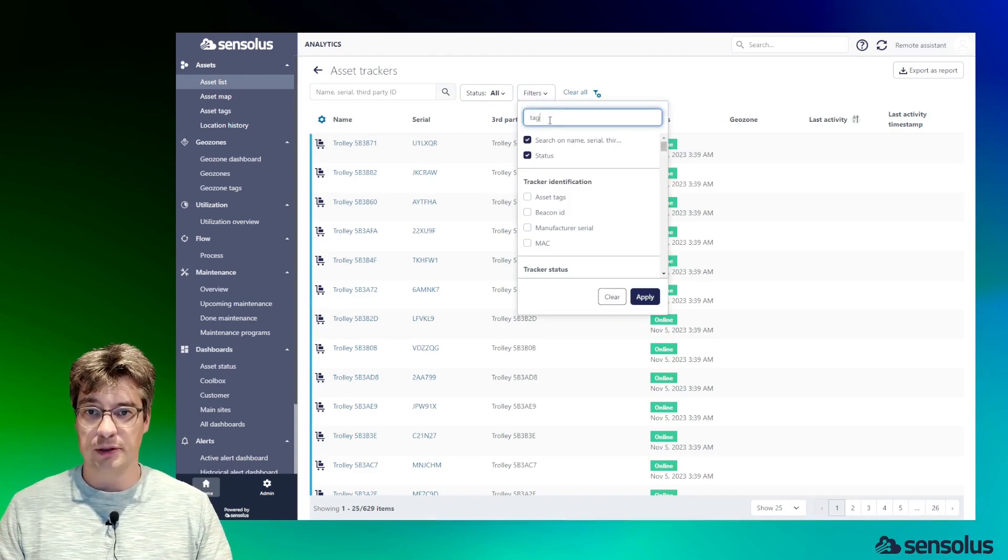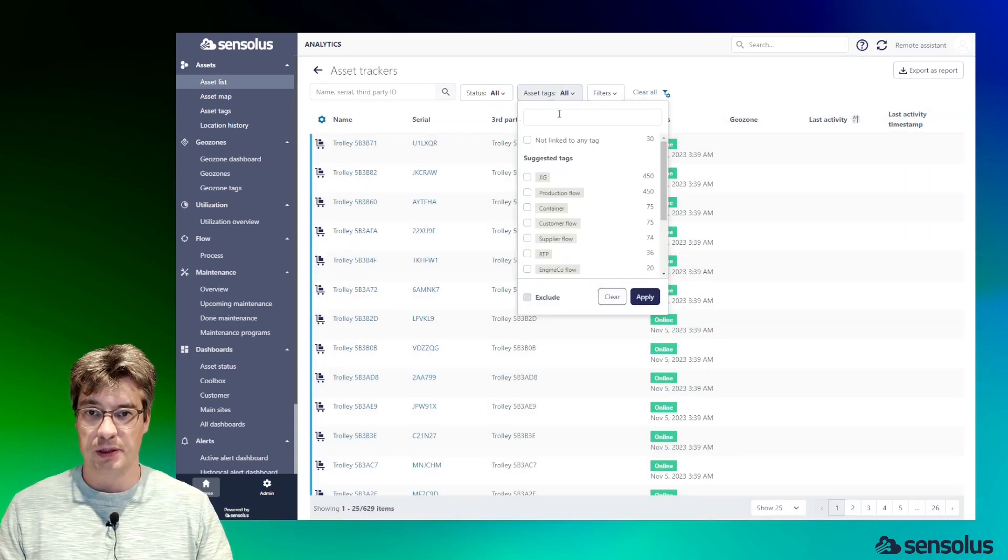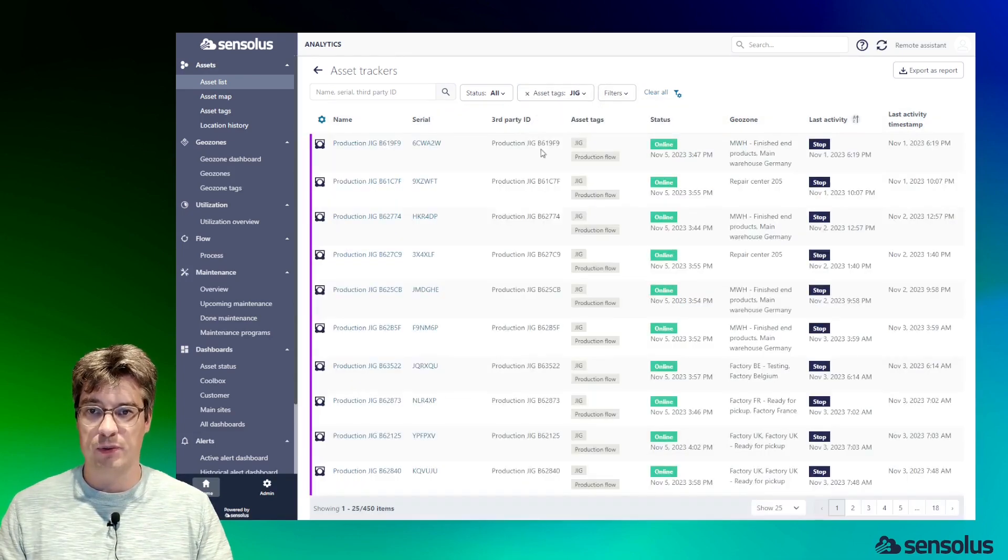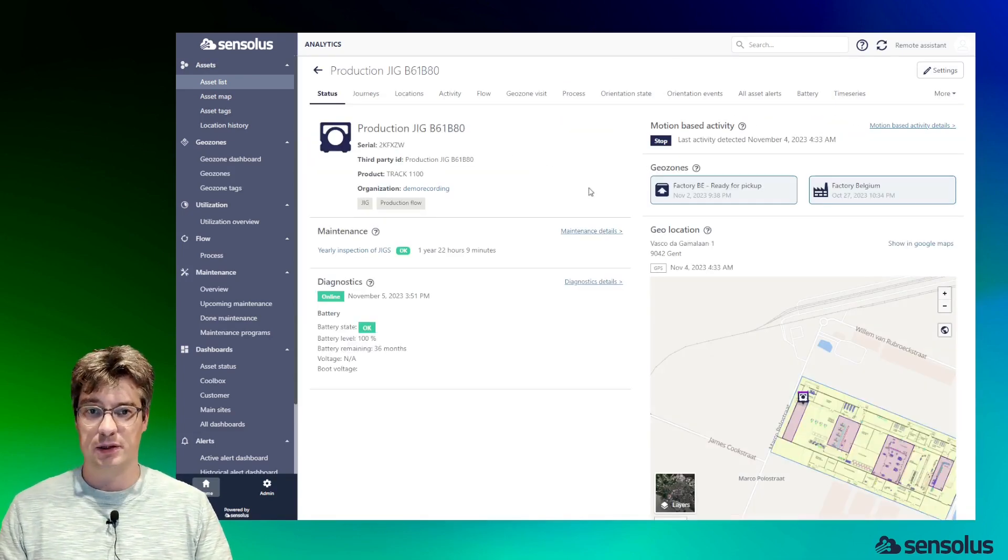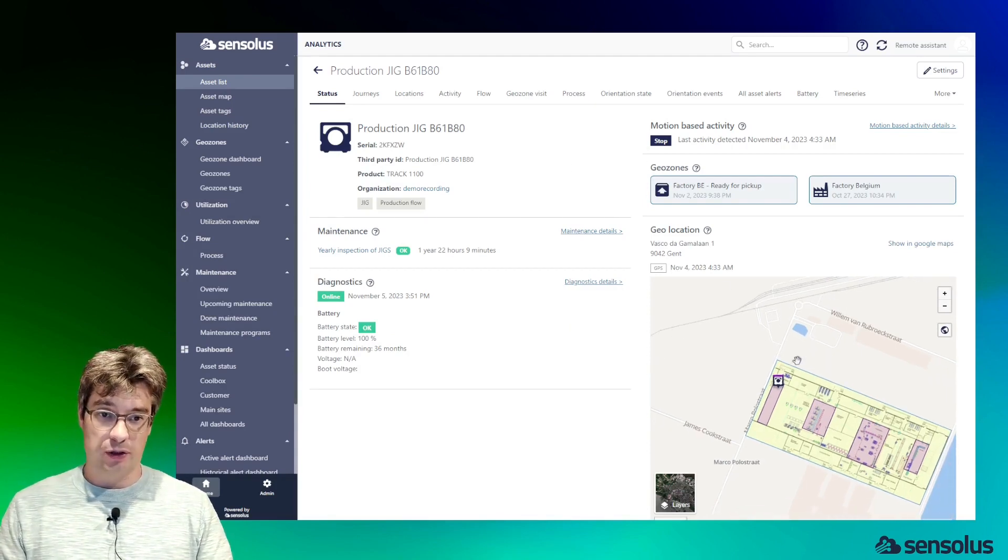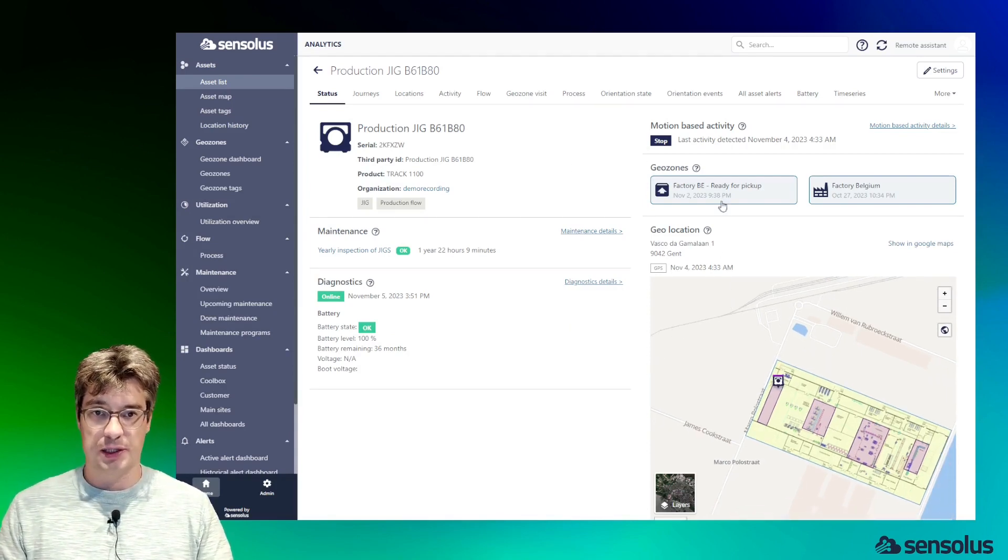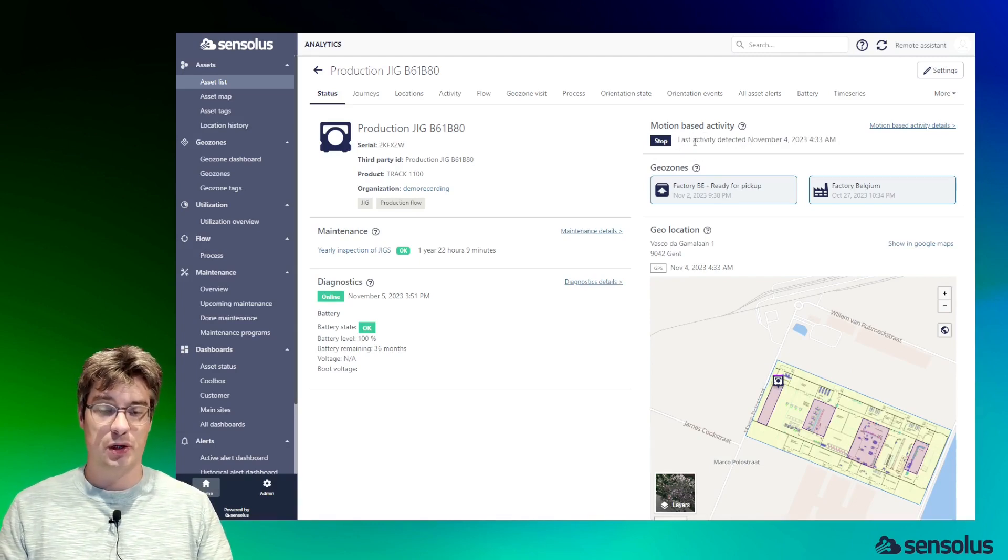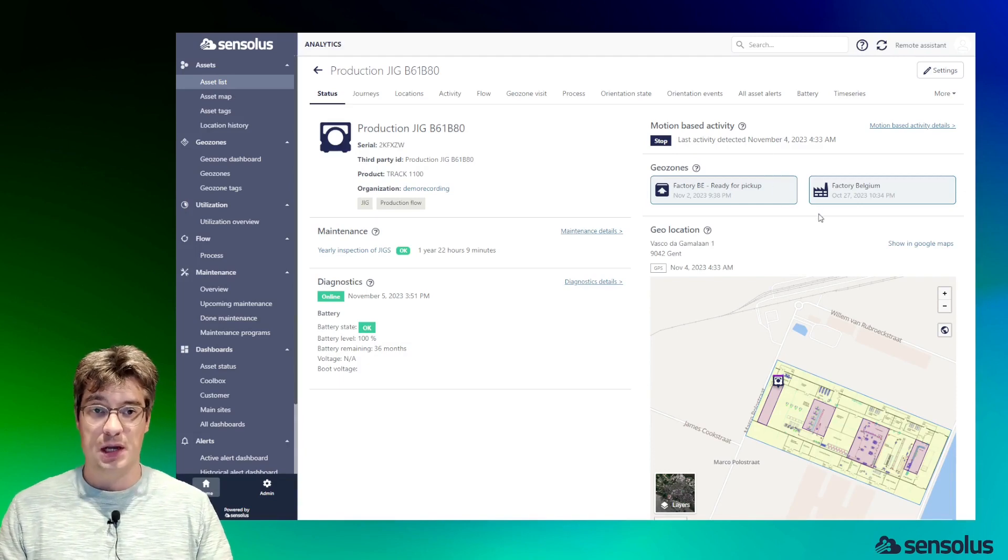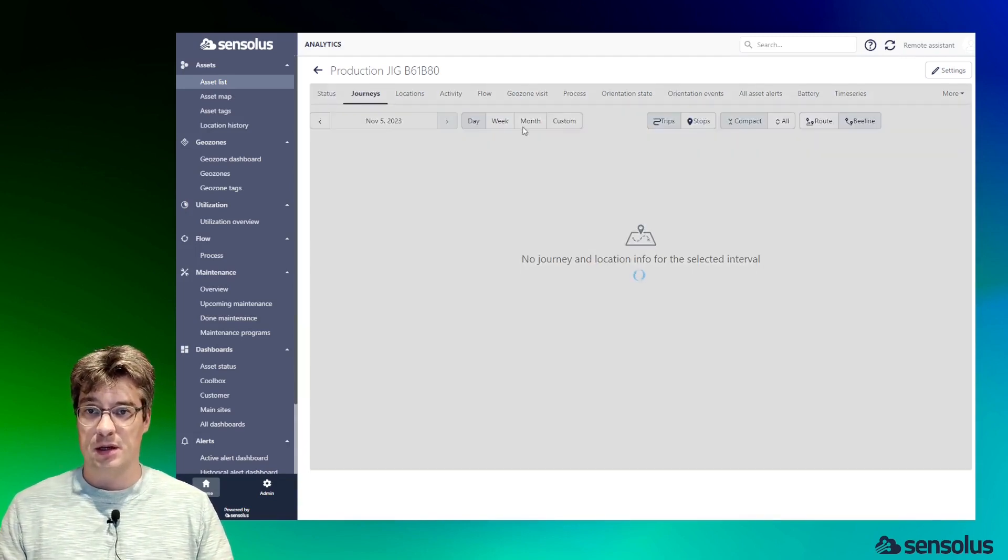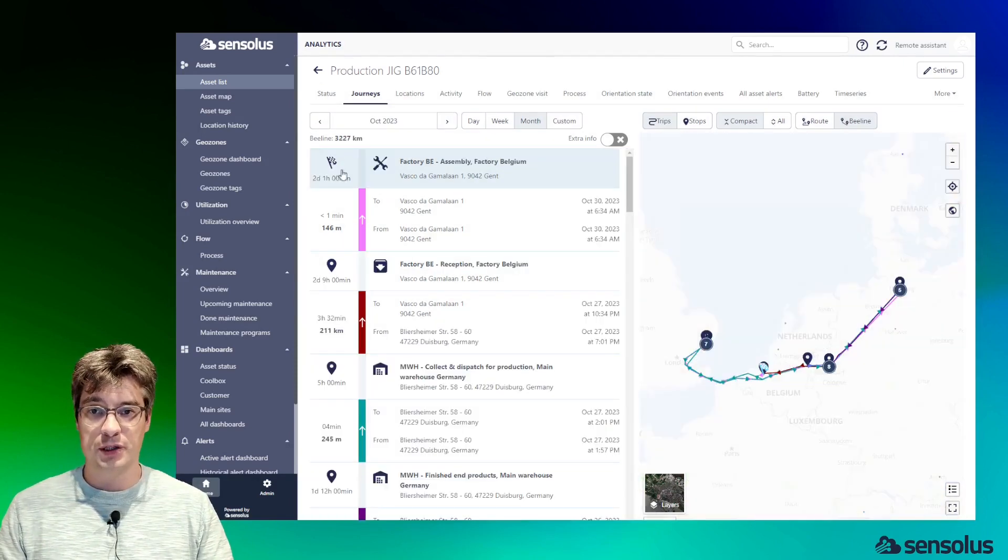They also allow you to quickly filter items in lists. Let me give you an example—I'm filtering here all the assets which match the type Jake. What we also see is the current location of the asset. Visualized here, we see the last motion activity, so it was stopped yesterday, and today is the fifth. We see the geozones where the asset is in.